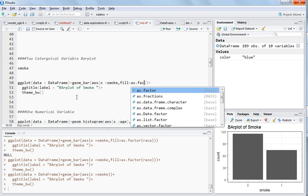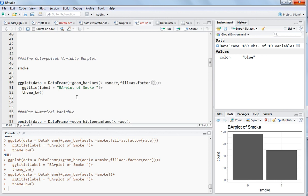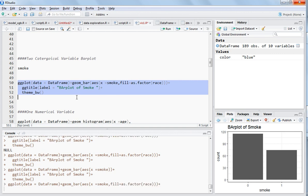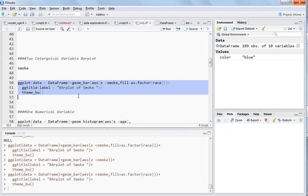Whenever you are dealing with rectangular bars you should use fill instead of colors. So now you write as.factor and just race, and now you have two variables here. Just select it and hit control enter.